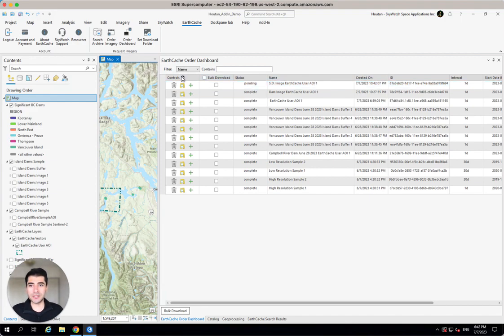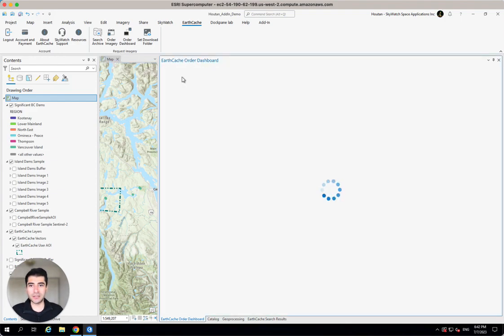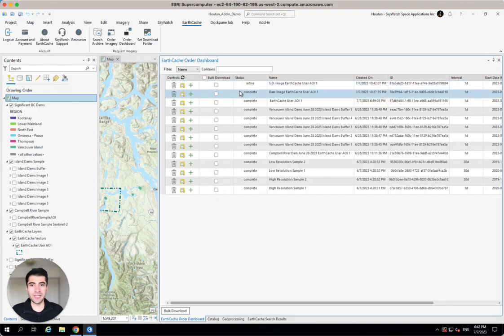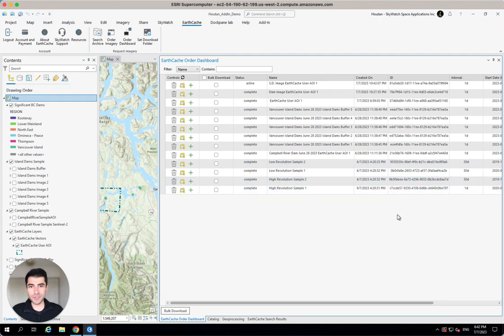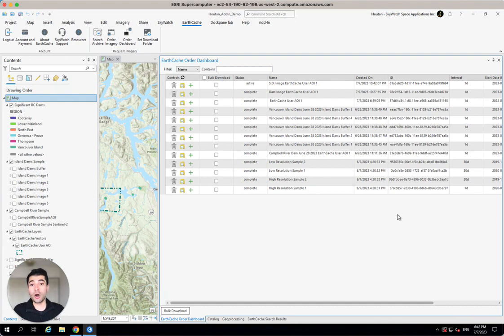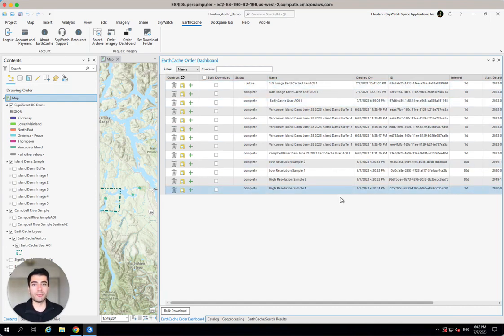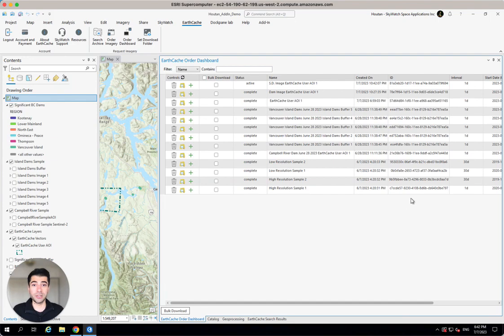So you can see this is the latest area of interest that I've ordered. You can see the status is set to pending. I can hit this Refresh button. Now it's set to active. And within just a couple of minutes, all the processing is going to be done on the cloud by EarthCache. I'll get notified and I can come back in and download my Sentinel-2 imagery clip to my area of interest.